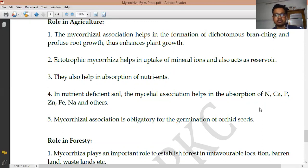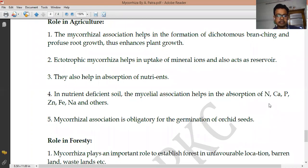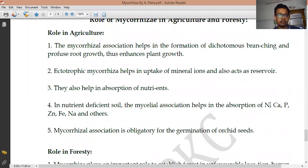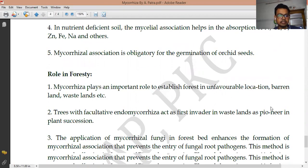Nitrogen is one of the most important elements. Calcium is responsible for cell wall development, specifically middle lamellar development as calcium pectate. Mycorrhizae association is also responsible for germination — which is one of the most important parts of plant survival and life cycle. This type of association also helps in the germination of orchid seeds. These are the main roles of mycorrhizae in agriculture.